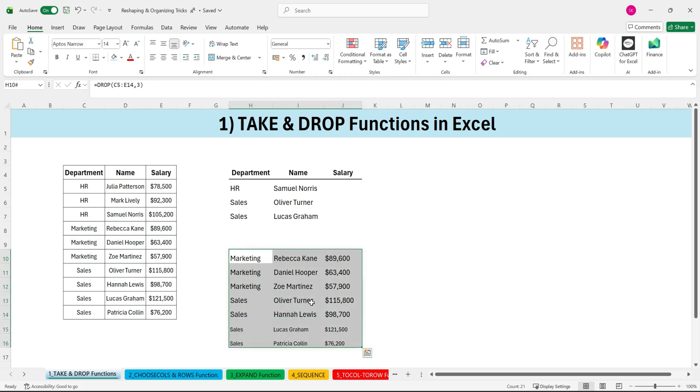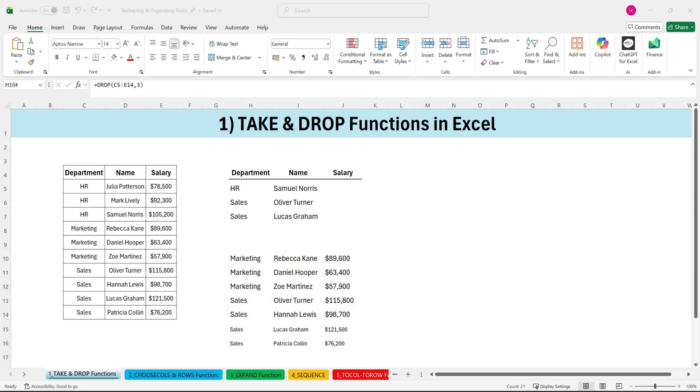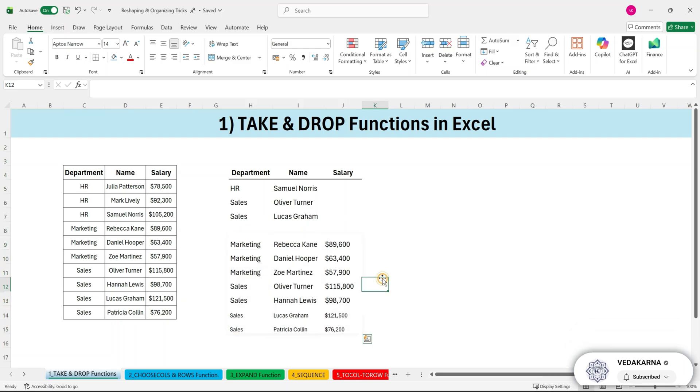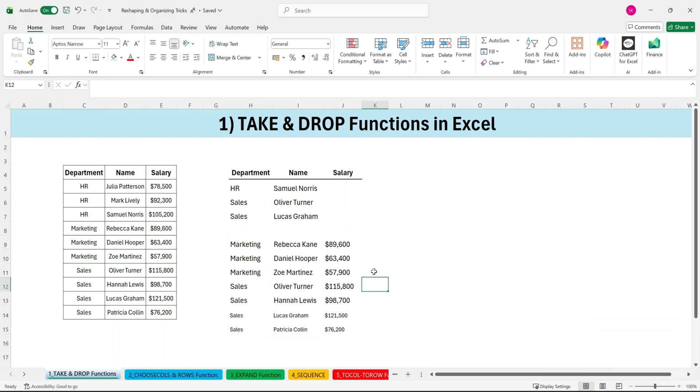It removes the last three rows, and just like TAKE, you can combine DROP with SORT, UNIQUE, FILTER, basically any formula you want. This gives you a fast and clean way to keep only the data that matters.